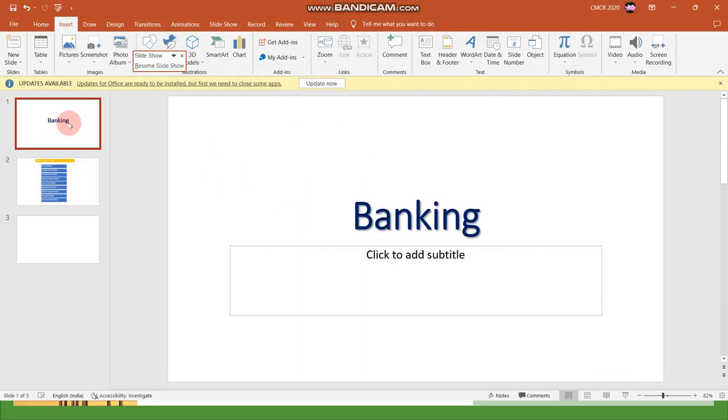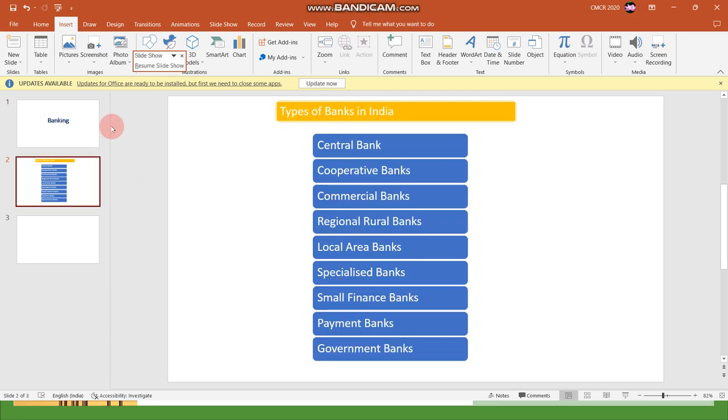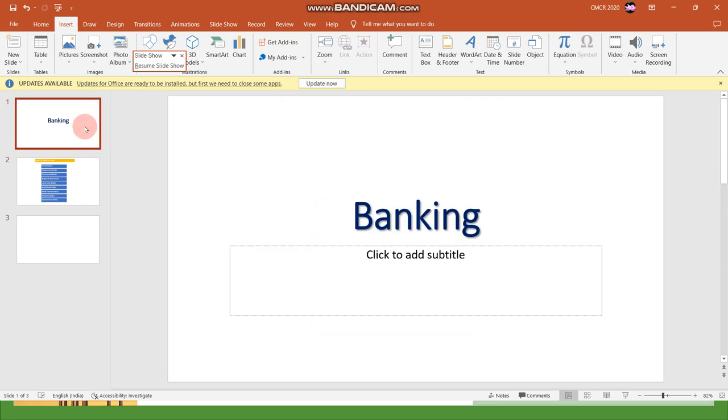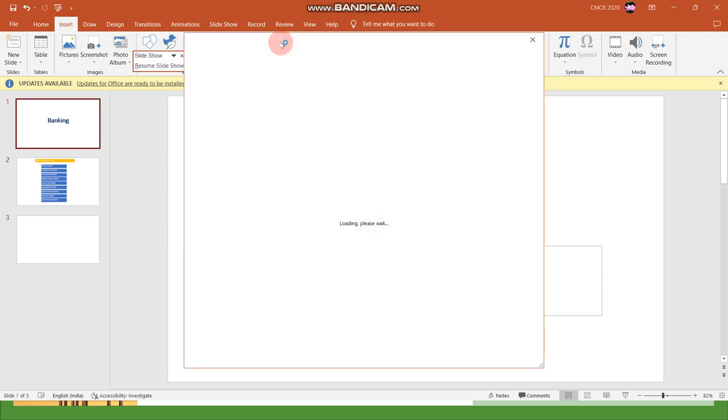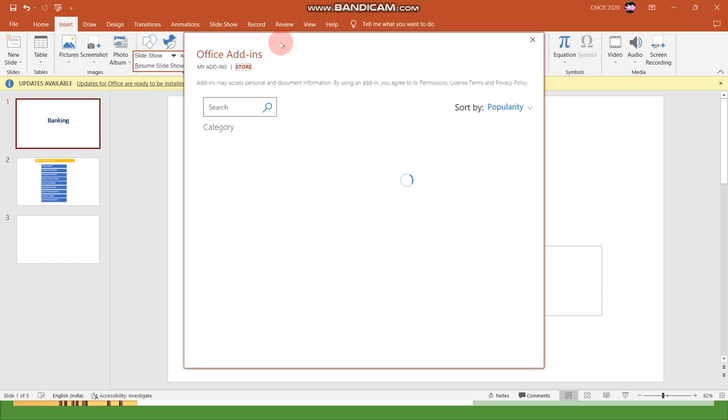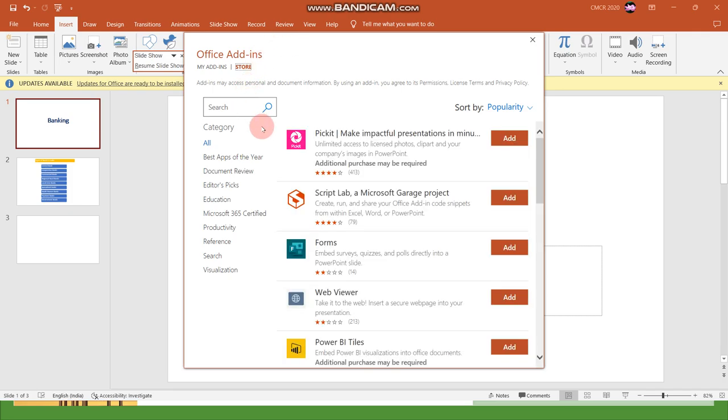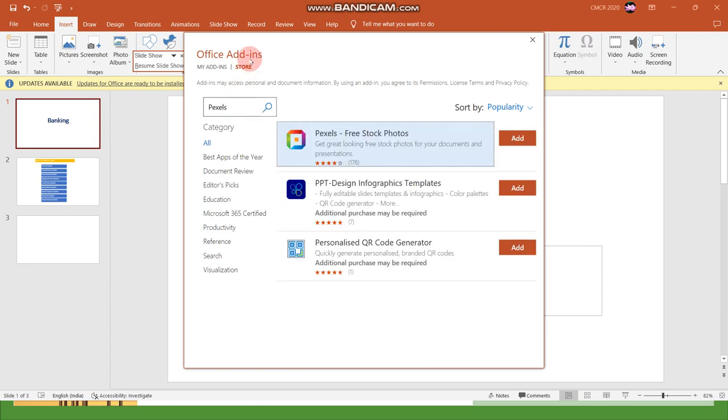I have a presentation related to banking and I have some points in my slides. Now I am going to the Insert tab and clicking the Get Add-ins group. From the Add-ins group I'm choosing Get Add-ins. In the search box I am typing Pexels and clicking enter.